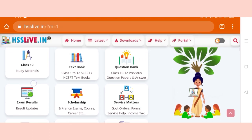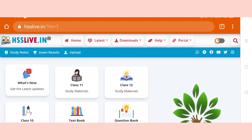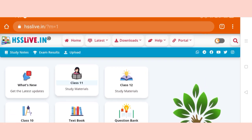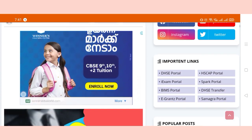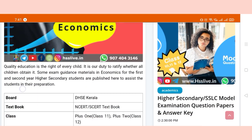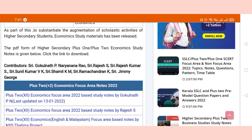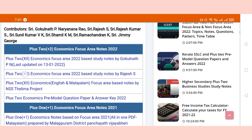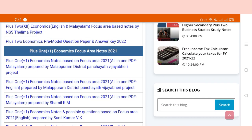Let's go to class 11. Let's go to the test. We have the study notes here — the plus 1 economics notes are based on the focus area.